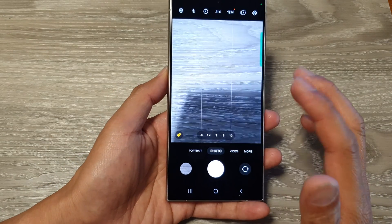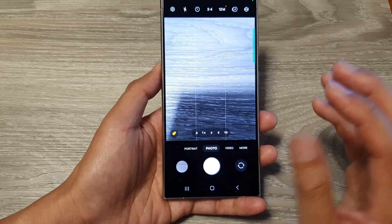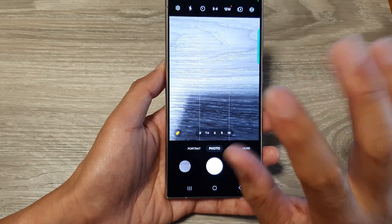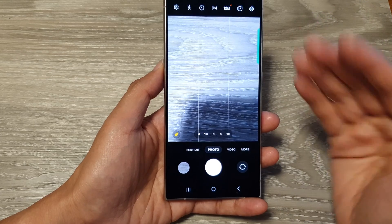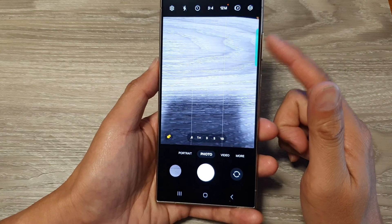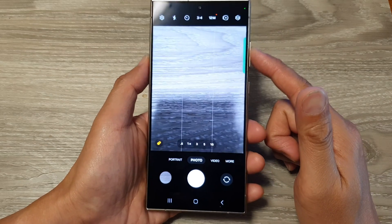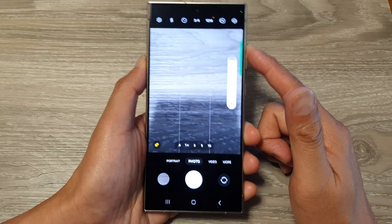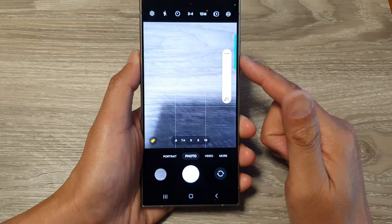You can also capture videos and pictures using gestures — using a hand gesture to allow the camera to take a picture or record video. This way, you can reserve the volume buttons to control the sound volume. When you press the up or down buttons, it will adjust your sound volume.